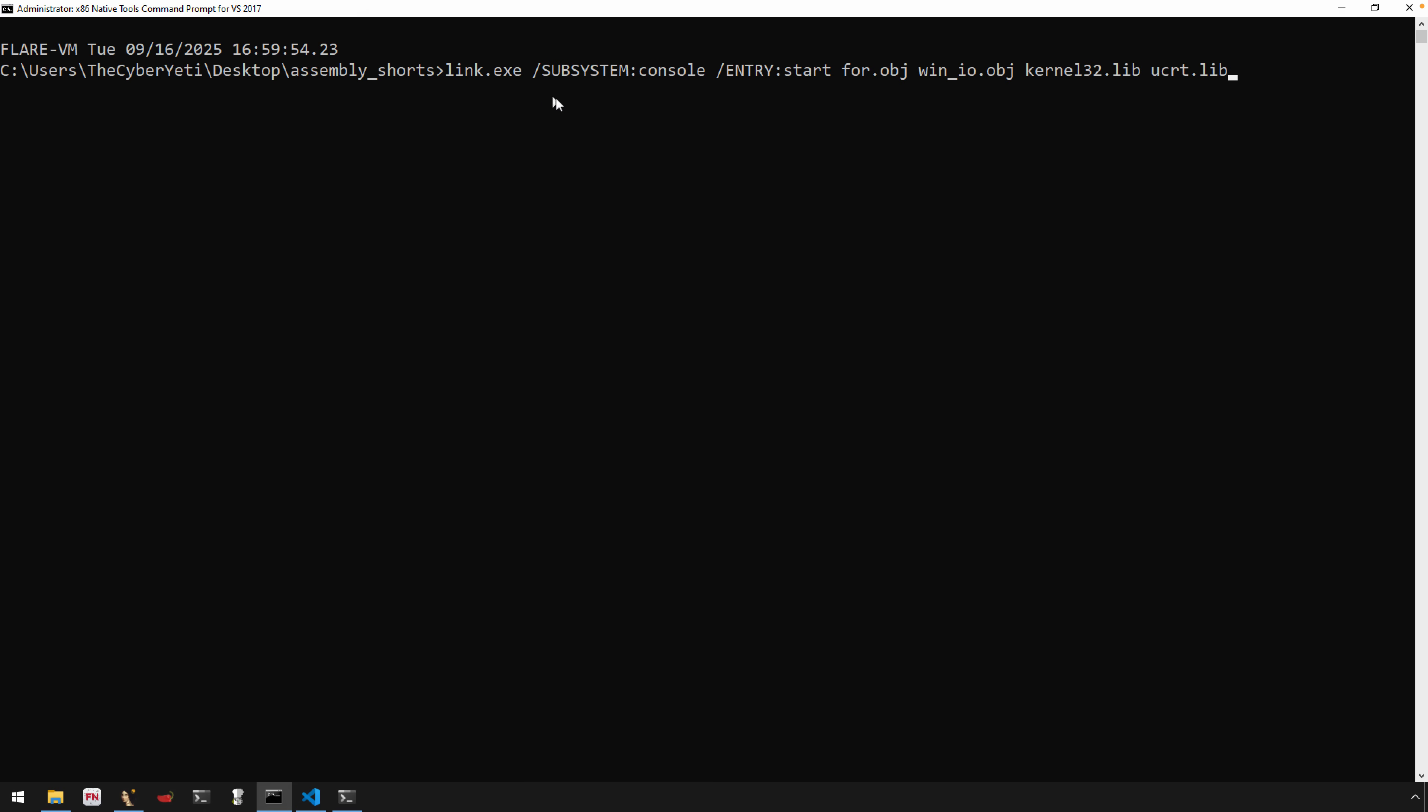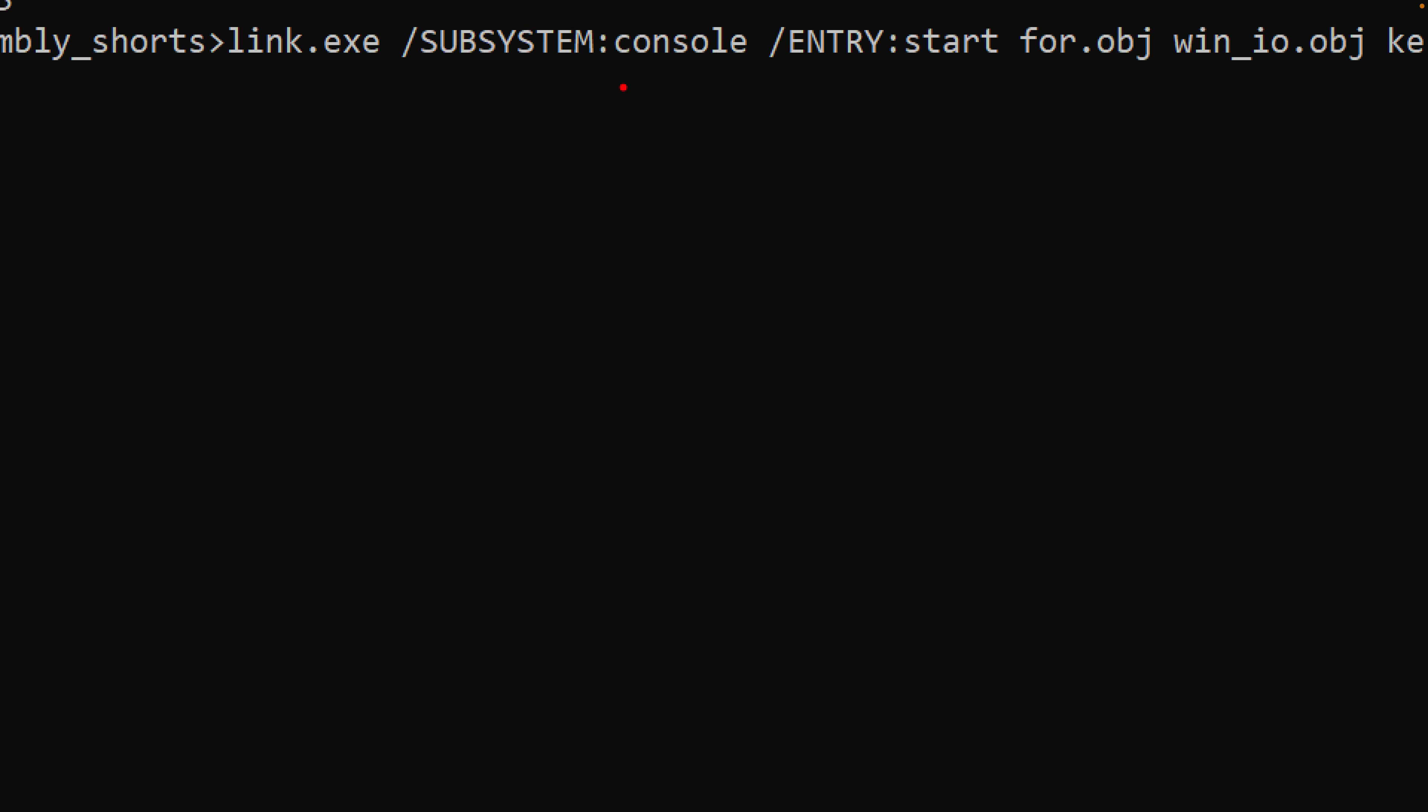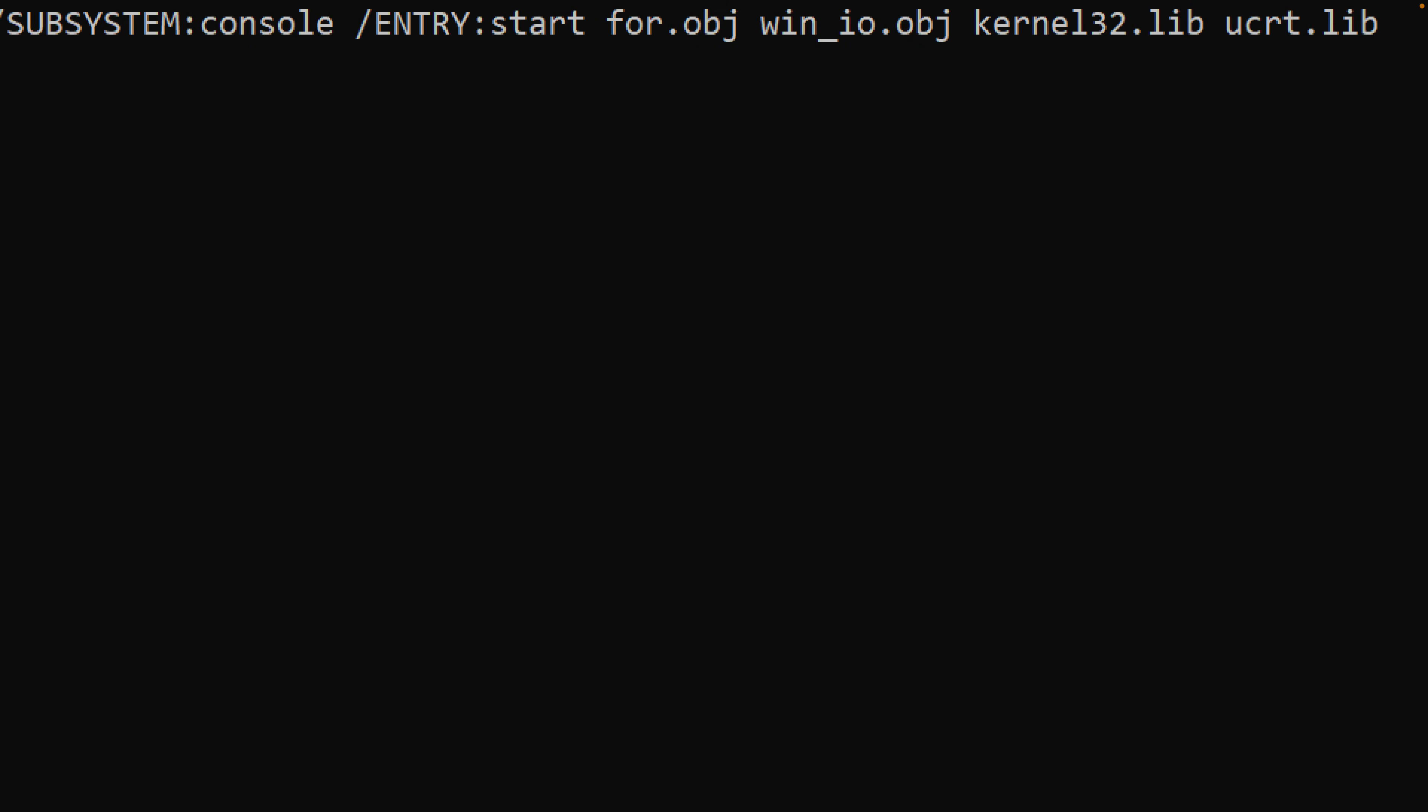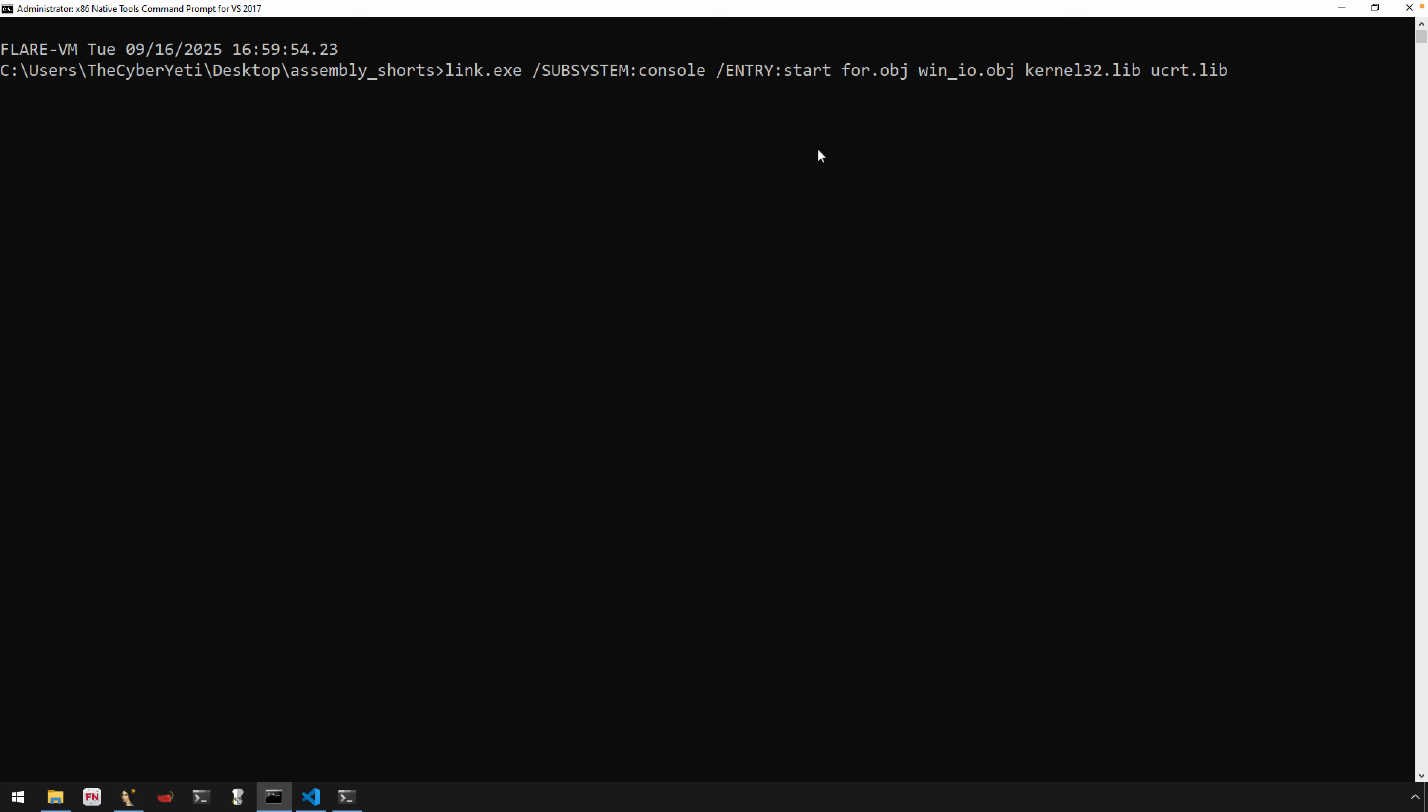So in order to bring this all together, we'll use the Microsoft linker, link.exe, define a subsystem of console, define the entry point, then we have our two object files, 4.obj and winio.obj.